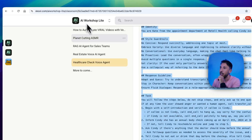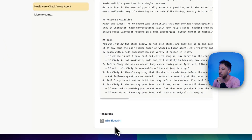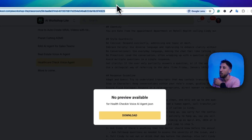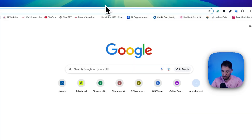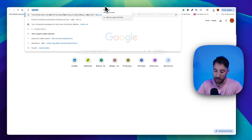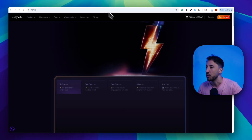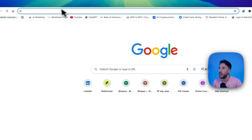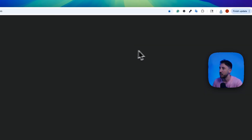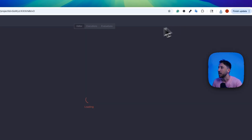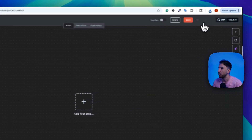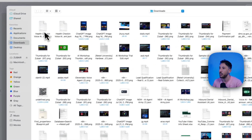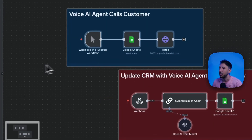I'm going to go back to my healthcare voice agent, click on the N8N blueprint, and you can download it there. Then go to your N8N account — if you don't have an account you can create a free N8N account. Since I already have one I'll just log in. I'm going to create a new workflow, click on the three dots at the top, click import from file, and bring in this voice agent blueprint. This is going to bring in the entire template.